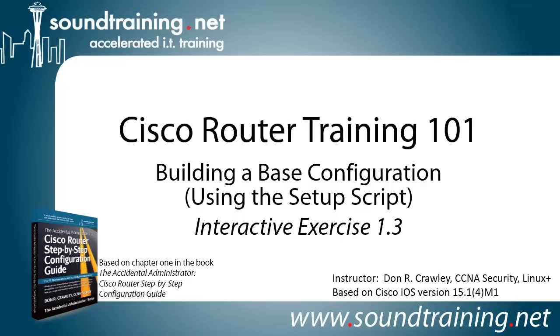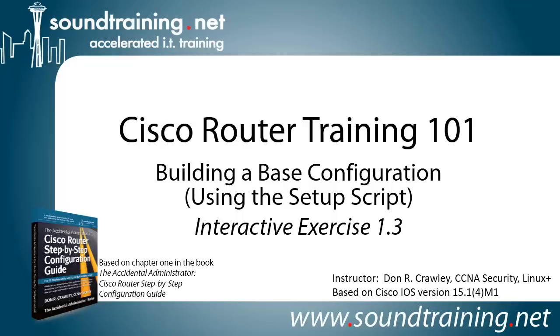The video is based on Cisco iOS version 15.14M1, although this procedure using the setup script has been unchanged in many years. So even if you're using an older router like a 1600 or a 1700 or even a 2500 series router, you should be able to follow along. You might have to make some minor modifications, but nothing that you won't be able to figure out.